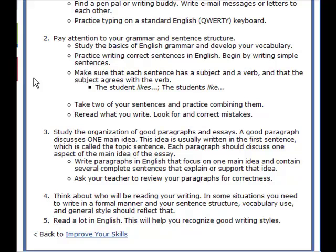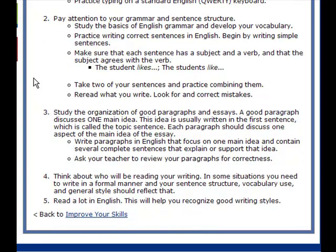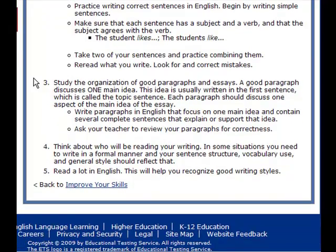Practice typing on a standard English keyboard. Number two: pay attention to your grammar and sentence structure. Study the basics of English grammar and develop your vocabulary. Practice writing correct sentences in English. Begin by writing simple sentences — make sure that each sentence has a subject and a verb and that the subject agrees with the verb; for example, 'the student likes' or 'the students like.' Take two of your sentences and practice combining them. Reread what you wrote and look for and correct mistakes. You need to get in the habit of regularly combining your shorter sentences to create more complex structures.